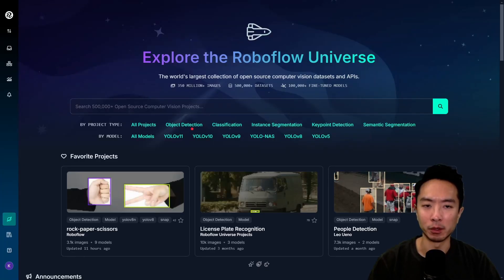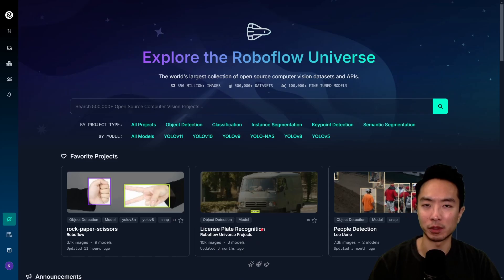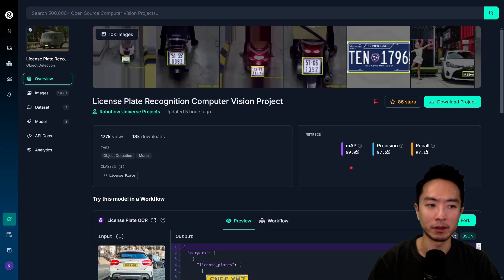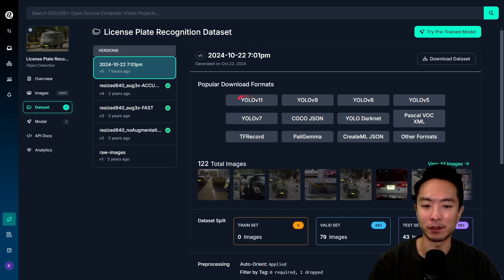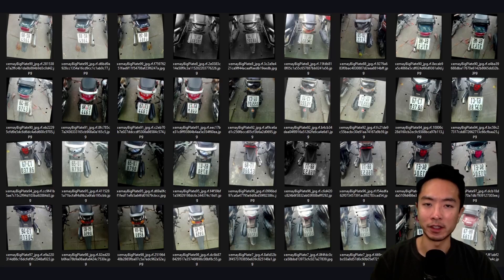I'm going to go to RoboFlow and choose the license plate recognition dataset. You could choose that or any other dataset you want, but I'm going to be using this one for this video. Go ahead and download the project, choose the format you want. We're going to be using the YOLO v11 format. After you download the dataset, you're going to unzip it and see a bunch of images of license plates.